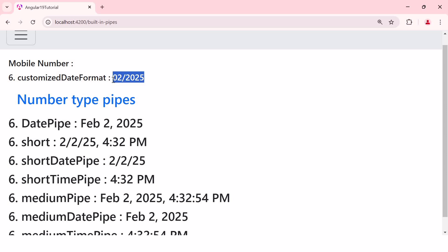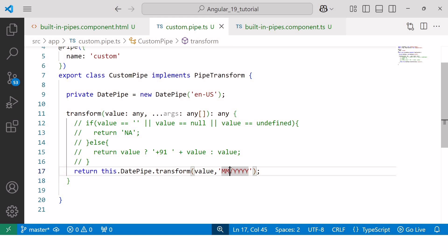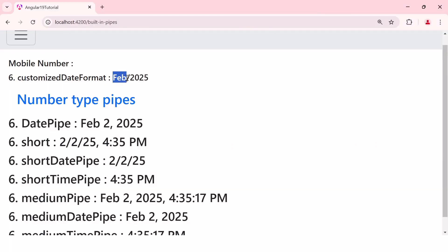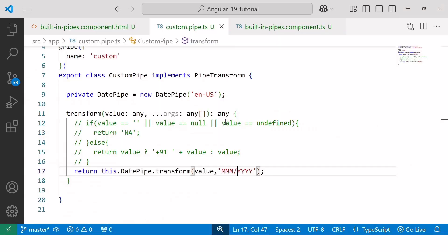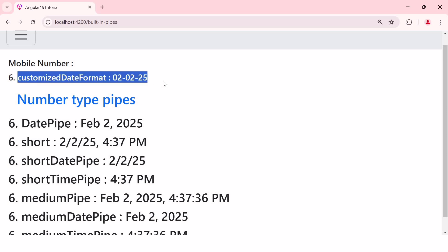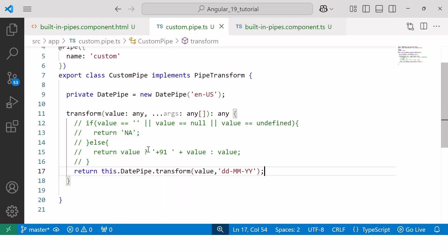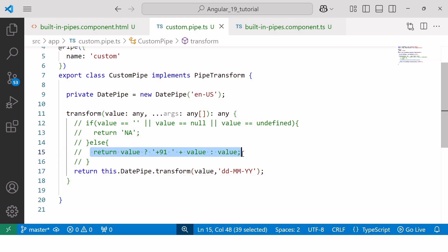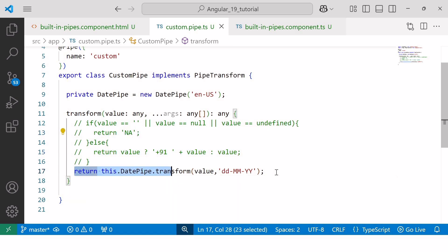We can also display the date with the month name instead of the month number by writing 'MMM' — saving shows 'Feb' instead of '02'. Similarly, we can print the date with dashes instead of slashes in dd-MM-yy format, where the first '02' indicates date, the second '02' indicates month, and '25' indicates year. So to recap, we have explored three use cases: formatting phone numbers, replacing empty/null/undefined values with 'NA', and customizing date formats.